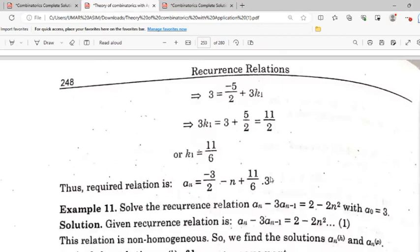Example number 11 is similar to example number 10. We will discuss it a little. If anyone has any issue on any step, you can use the comment section. Allah Hafiz.